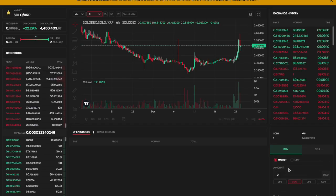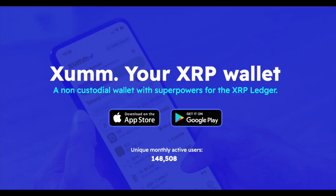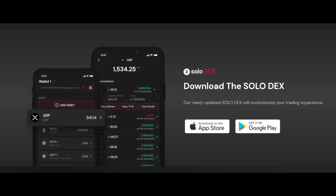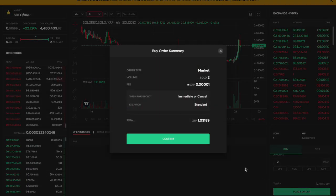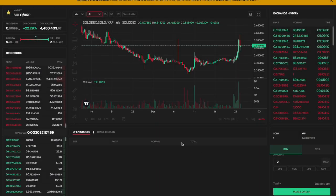In order to trade assets on the Sologenic DEX, you will need to follow these steps. First, you will need to set up a digital wallet that is compatible with the Sologenic DEX. The current wallet options include XUM and the Sologenic wallet. For the purposes of this tutorial video, I'll be using the Sologenic wallet.